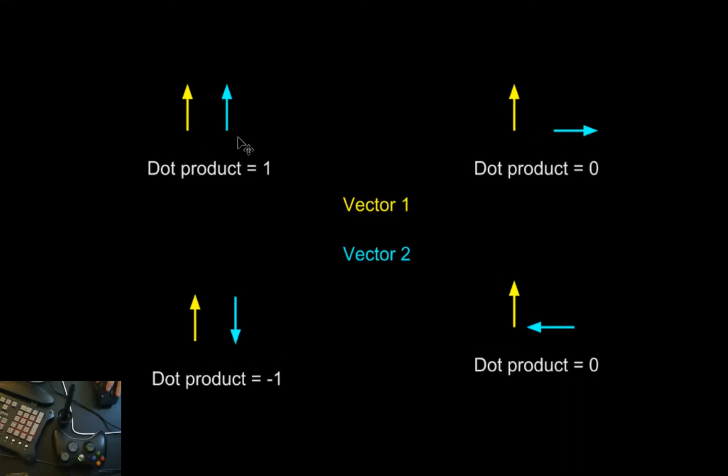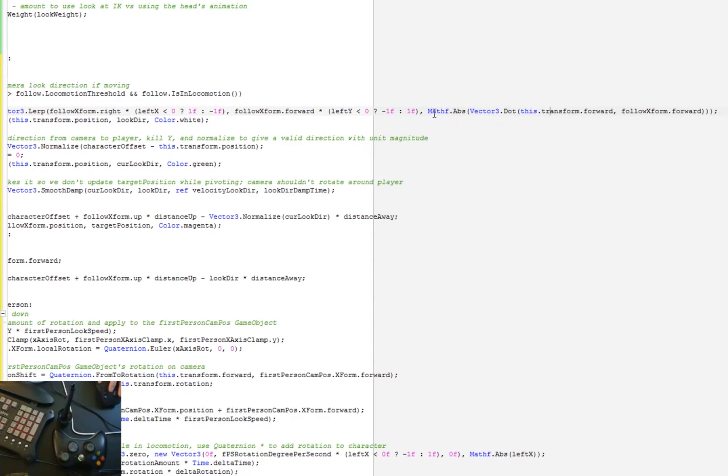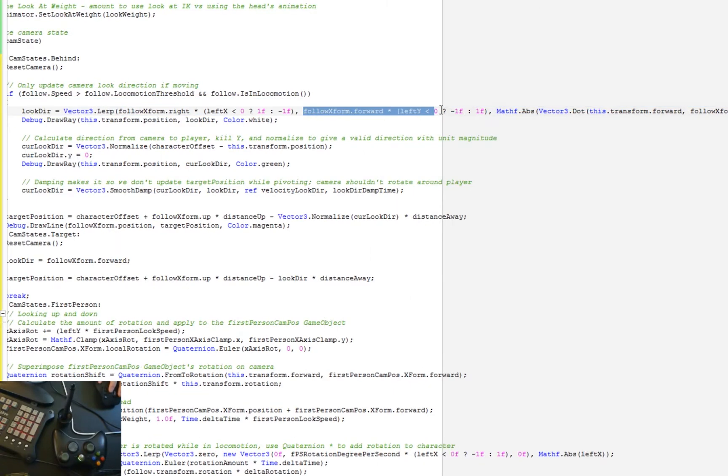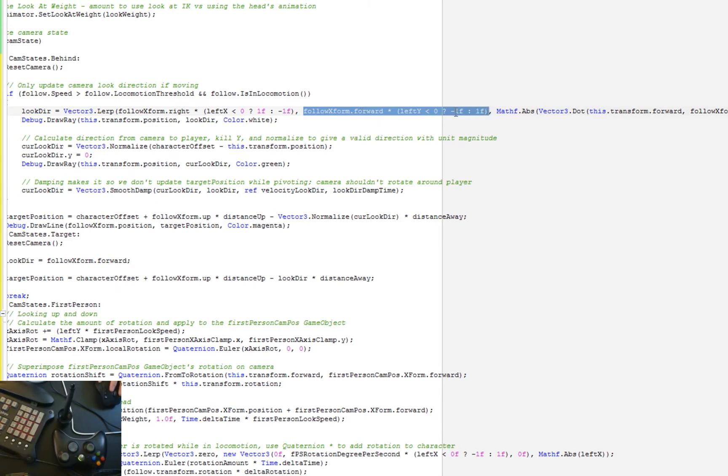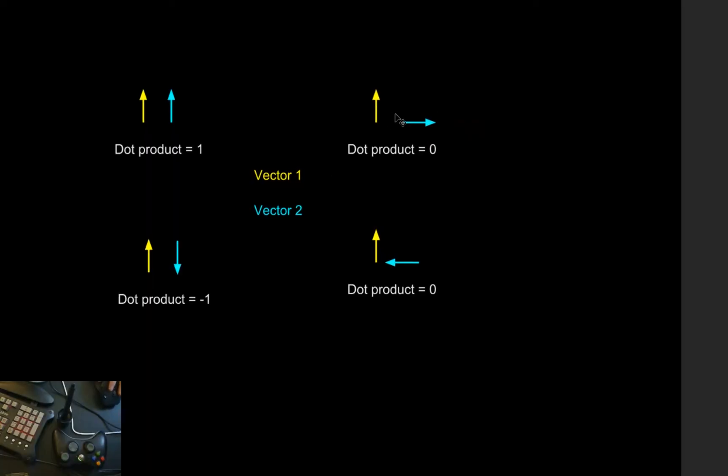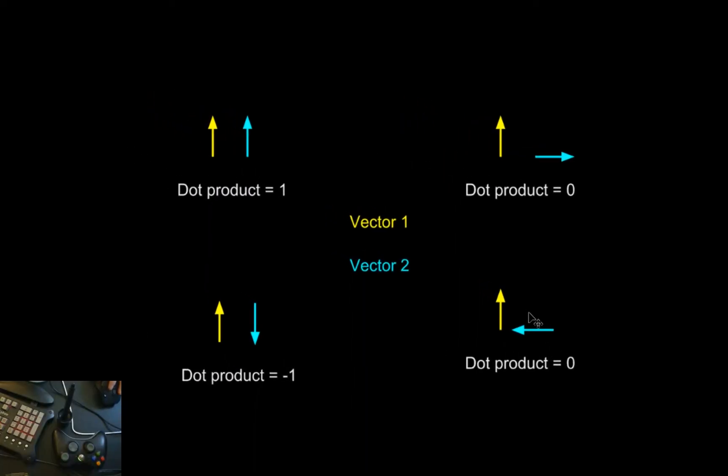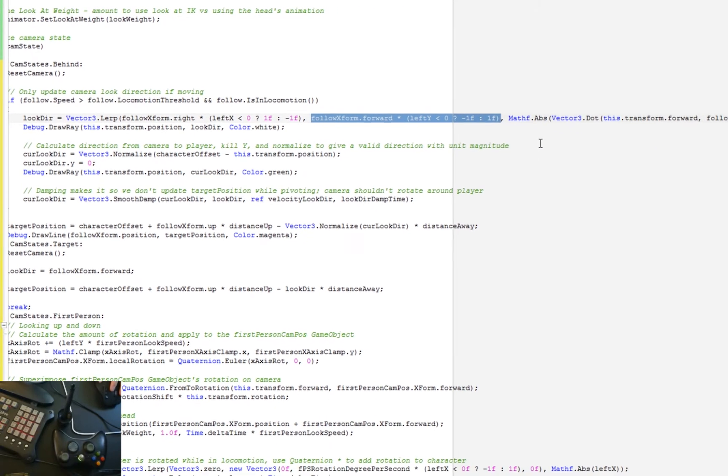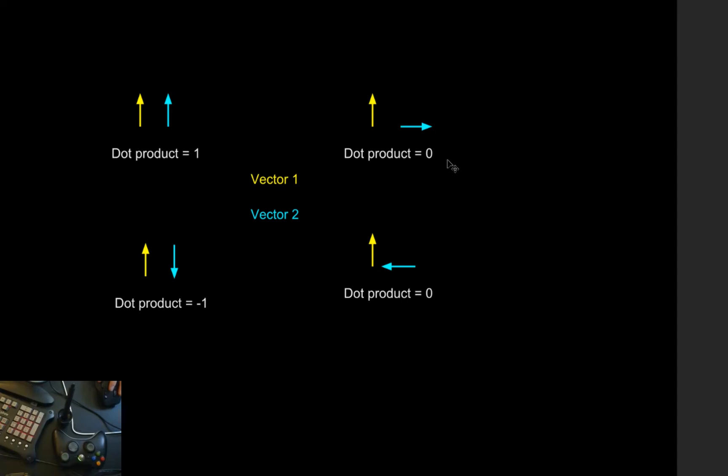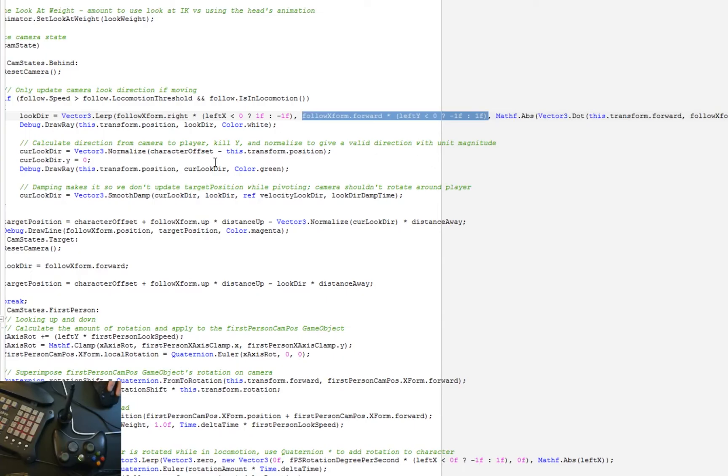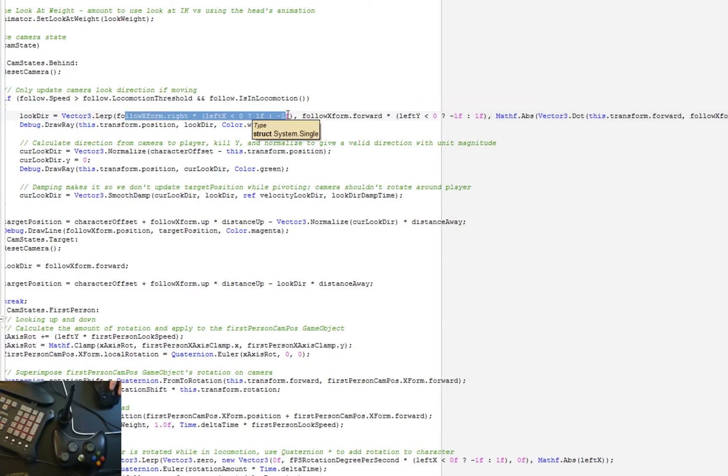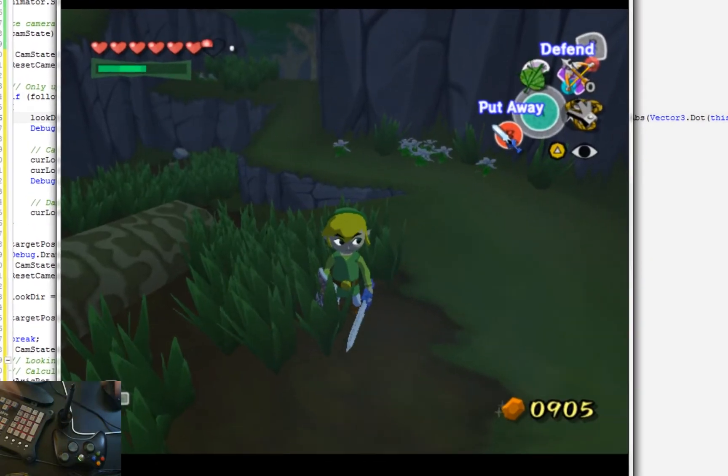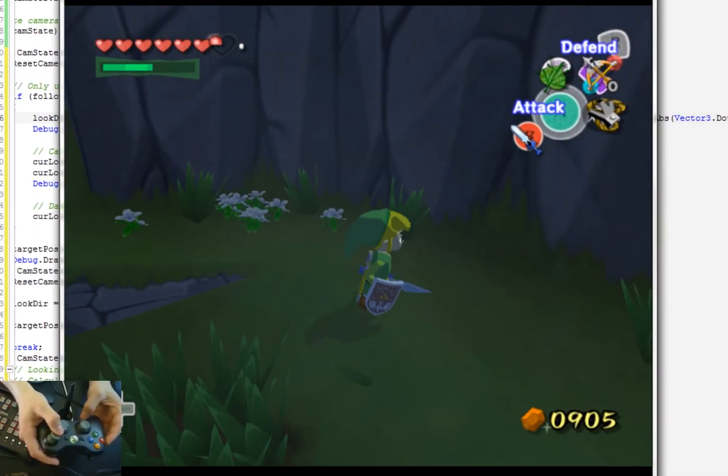If the dot products are parallel, or if they're facing in the same or opposite direction, since we're taking the absolute value here, we're going to be getting a value of 1. And a value of 1 is going to mean that we're going to be looking along the, we're going to be blending more towards looking forward or backwards on the character, depending on this ternary operator here. If the values are perpendicular, then we're going to be getting a value of 0, which is going to mean we're going to be looking more along the character's forward or backwards.